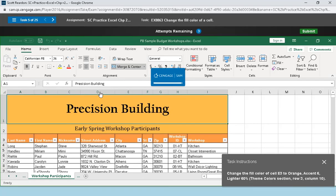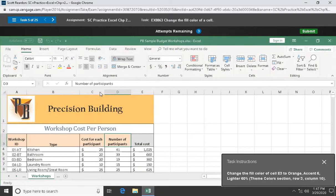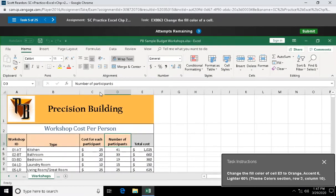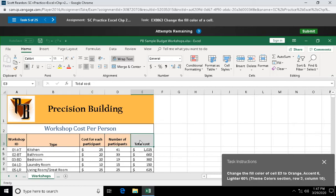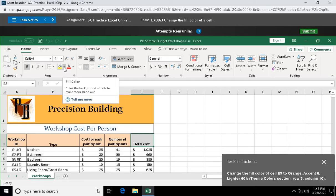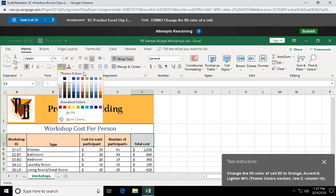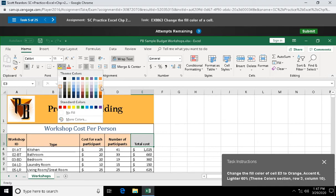Question five: change the fill color of cell E3 to orange accent six lighter 60%. That's gonna be up here, my fill color. Orange accent six lighter 60% right there.